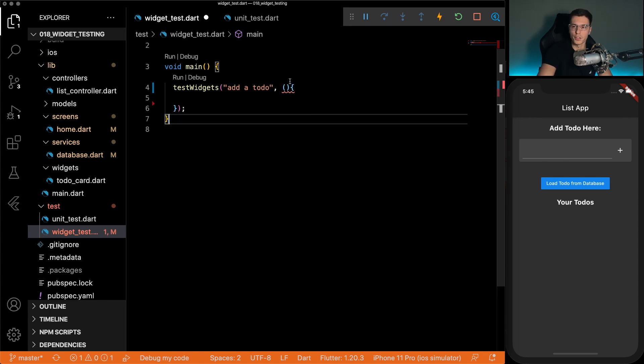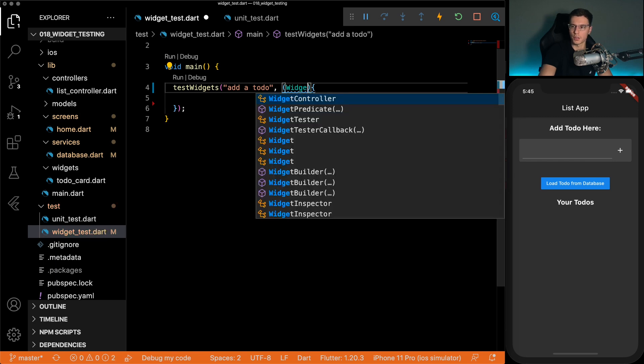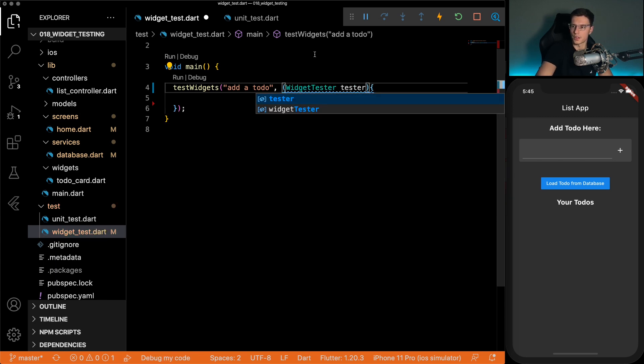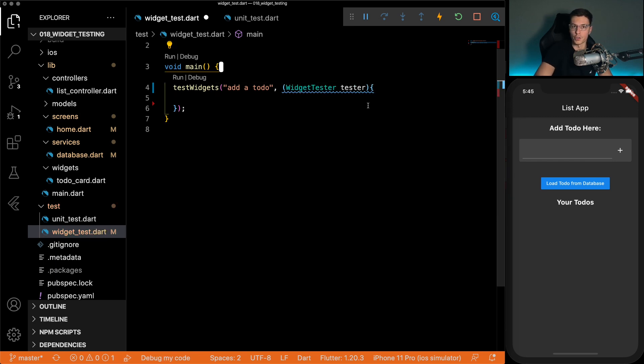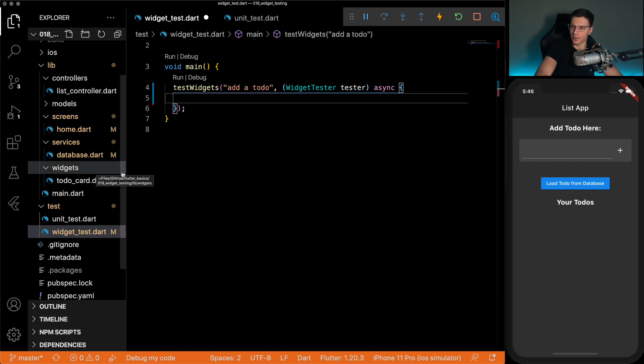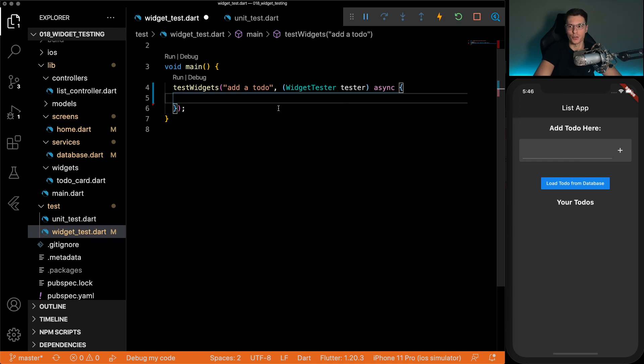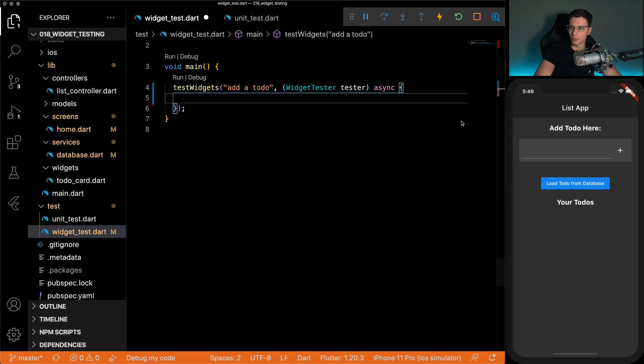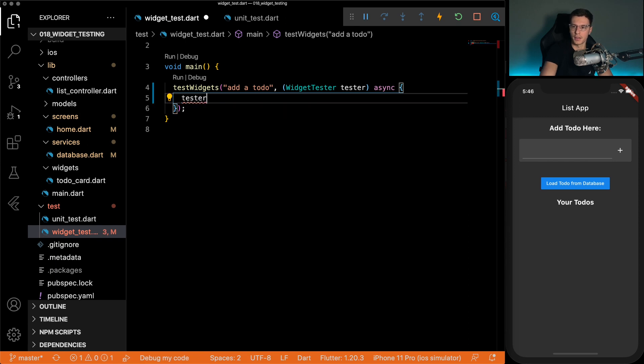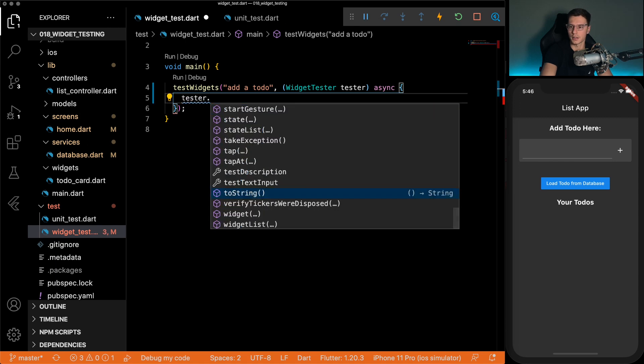So for widget tests, you're going to have this thing called a widget tester. So this is the actual thing that drives your whole test. So what do I mean by drives? You could pretend this tester is like the person that's using the app. So let's say we want to click this button, we do tester dot tap. Let's say we want to click the field where we type stuff in, we do tester dot enter text.